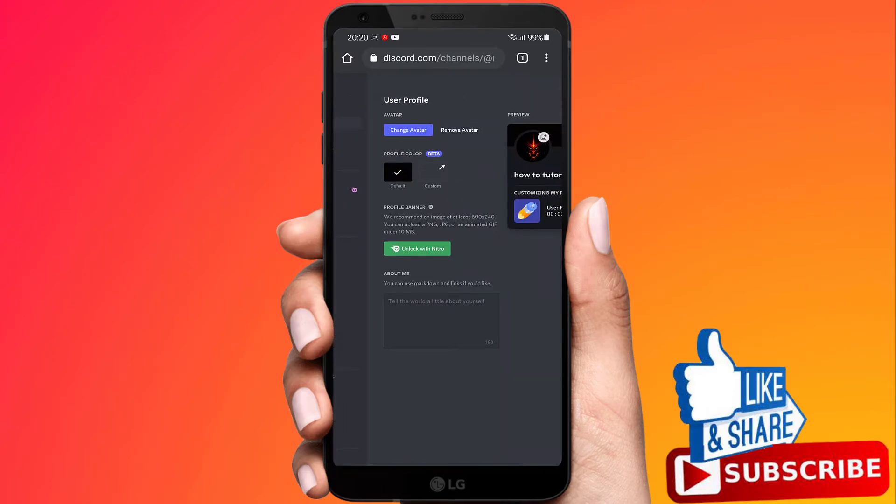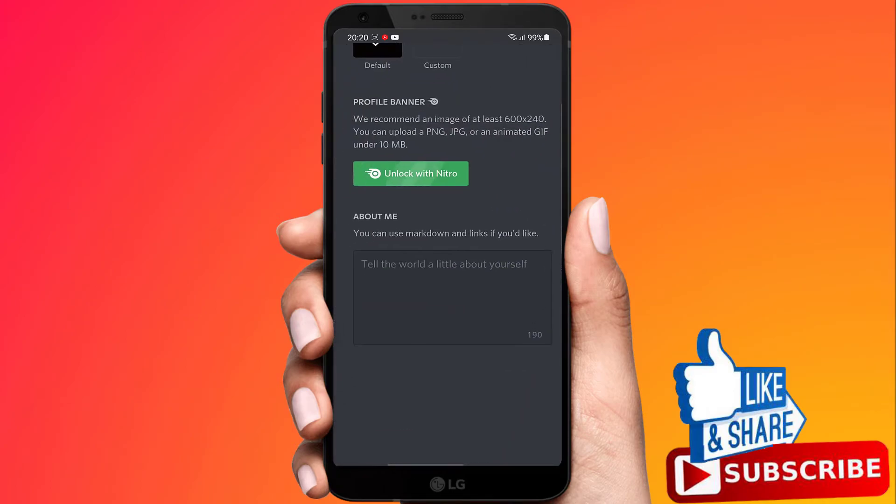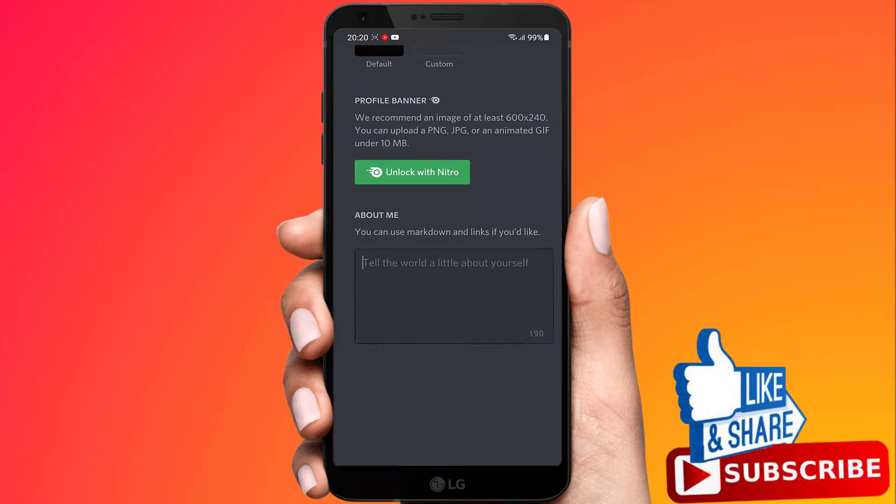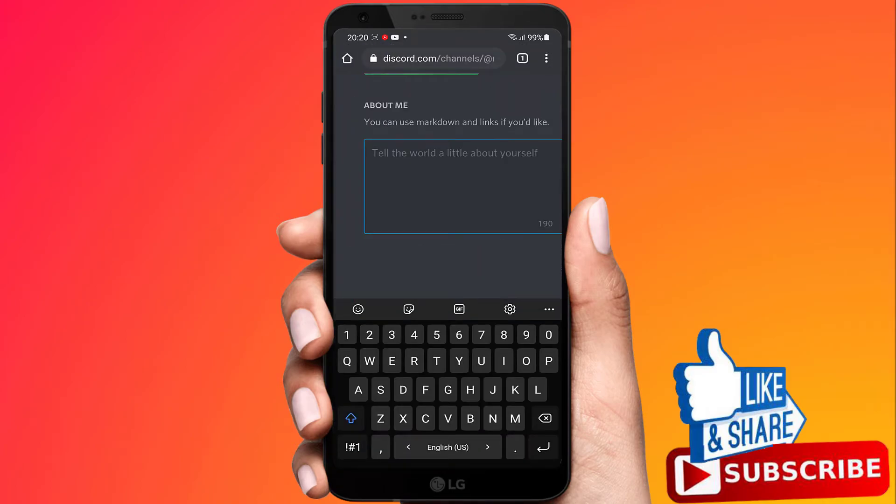You can see there's now an about me section. So you can write whatever you want in this section.